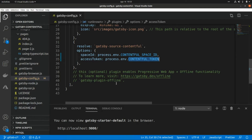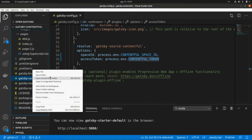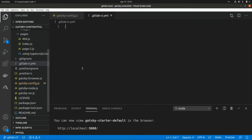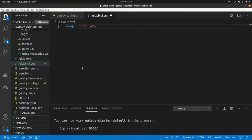Now we need to create a GitLab CI file to set up our pipeline. I'm going to create a new file called .gitlab-ci.yml. First we need to specify the image, which will be node:latest. Remember that GitLab CI runs on Docker containers, so we need to specify the base image for each pipeline.